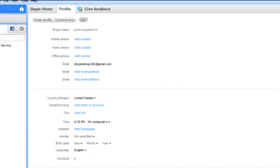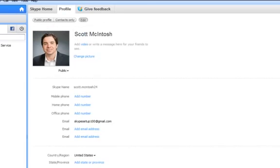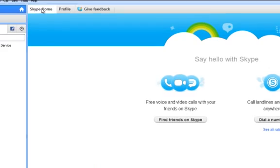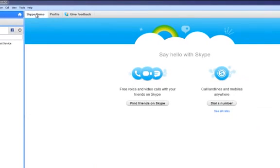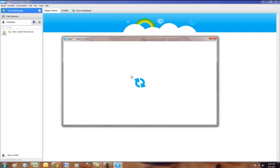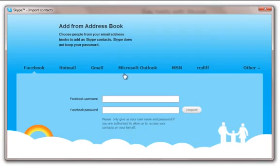That looks a little more professional. You can also update the other information in your profile at any time. Once you're done, go back to Skype home. And now it's time to find connections on Skype. You can do this in two ways. The first way, click find friends on Skype.